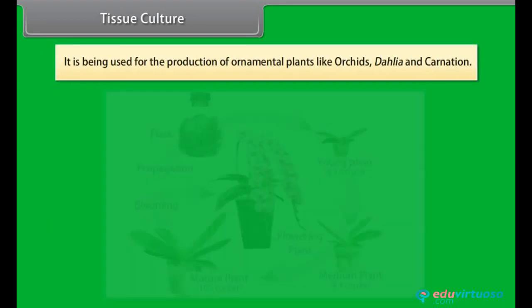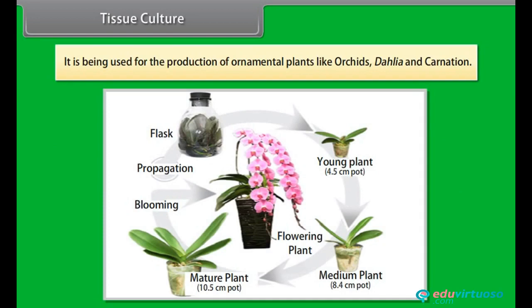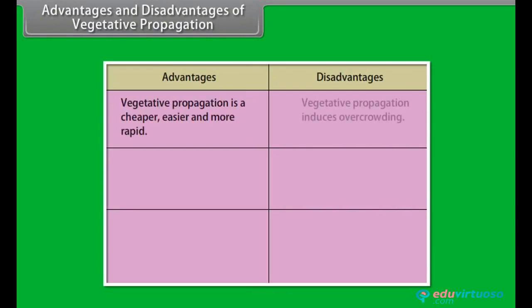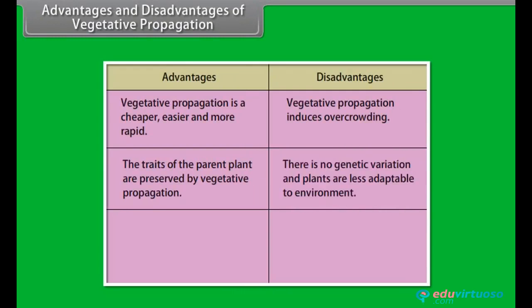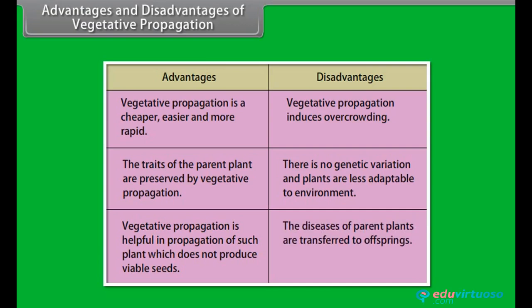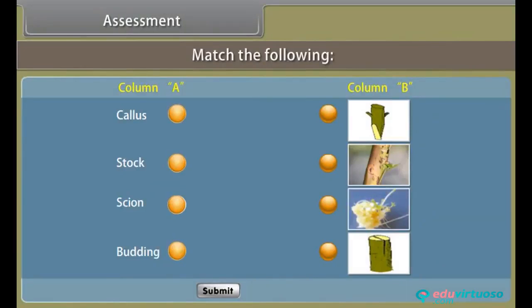Tissue culture is also known as micropropagation in vitro because it takes place outside the parent plant body in a test tube using an artificial environment. It is being used for the production of ornamental plants like orchids, dahlia, and carnation. Let us now discuss some of the advantages and disadvantages of vegetative propagation.